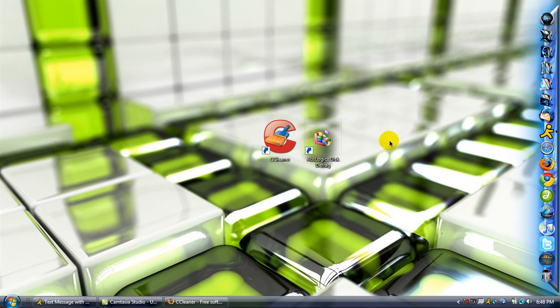Now this also speeds up your computer, along with saving your hard drive. It makes it so that the files are nice and compact together. Which, in turn, makes your computer faster. Faster everything, nonetheless.